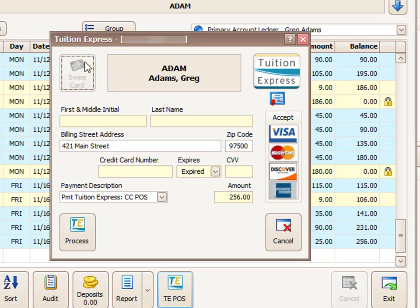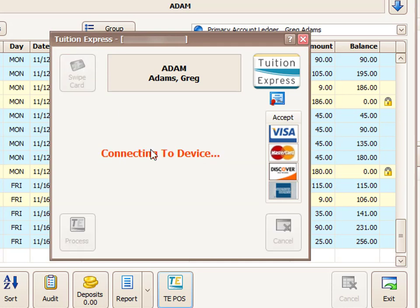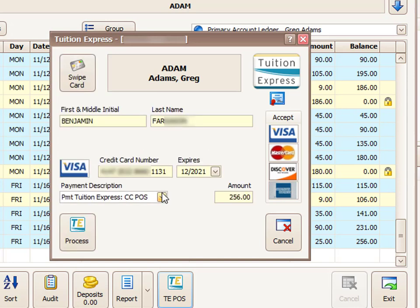Once you click on that button, it's going to connect your computer to the card reader that you have plugged in, and then you just proceed to swipe the customer's card. You can see once you swipe, it actually puts the information right onto the screen for you.